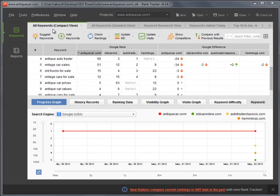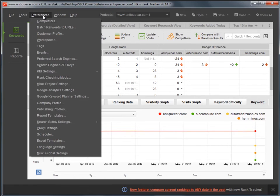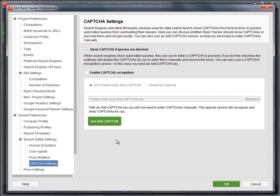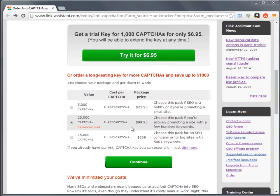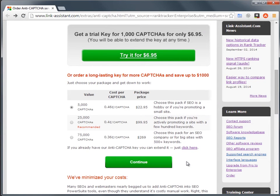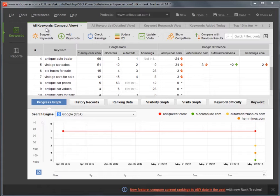To do that, launch any of the SEO PowerSuite tools and go to Preferences – Search Safety Settings – Capture Settings. Click Get Anti-Capture to be taken to a page where you can pick the necessary anti-capture package. Once you have placed the order, you will receive an email with your anti-capture key code.